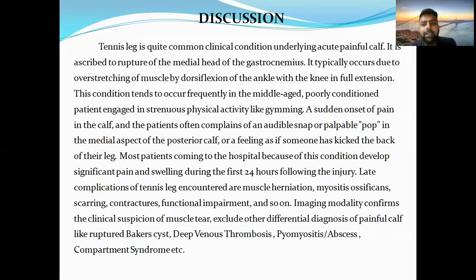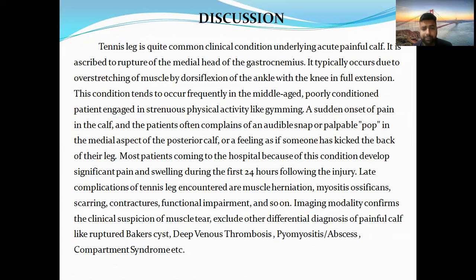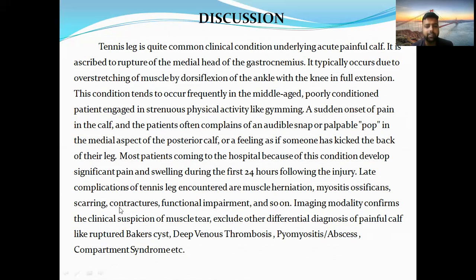Tennis leg is a quite common clinical condition underlying acute painful calf. It is ascribed to rupture of the middle head of gastrocnemius, which is the most commonly involved structure. It typically occurs due to overstretching of the muscle by dorsiflexion of the ankle with the knee in full extension. This condition tends to frequently occur in middle-aged, poorly conditioned patients resuming strenuous physical activity like gym. Patients present with sudden onset of pain in the calf and often complain of an audible snap or palpable pop. Most patients develop significant pain and swelling during the first 24 hours, significantly impairing daily activity. Late complications can include muscle herniation, myositis ossificans, contractures, scarring, and functional impairment.